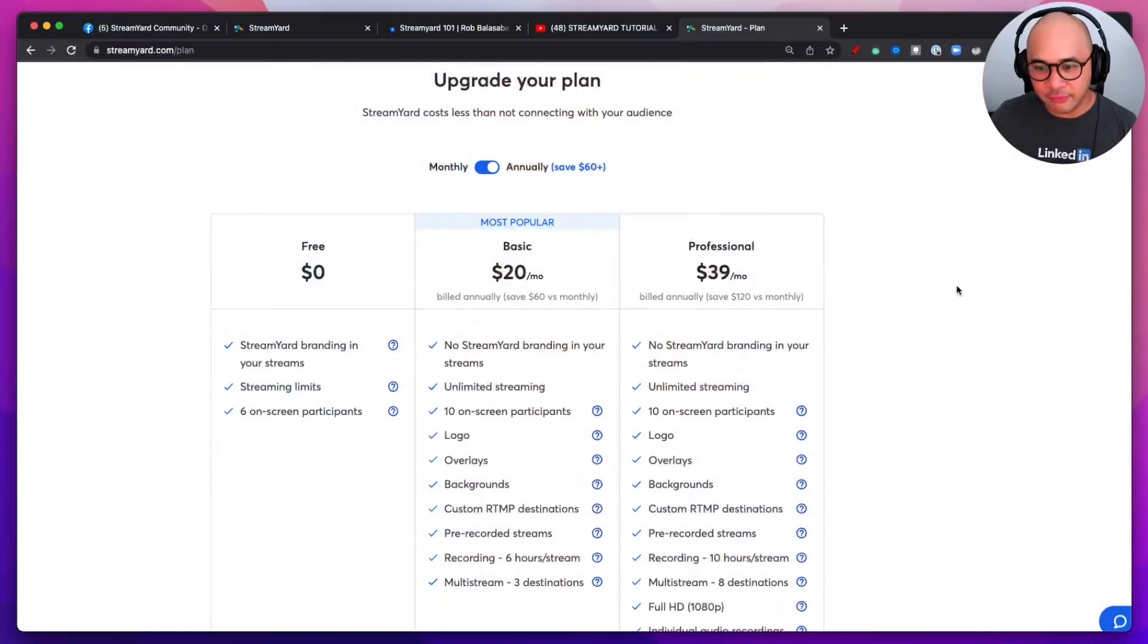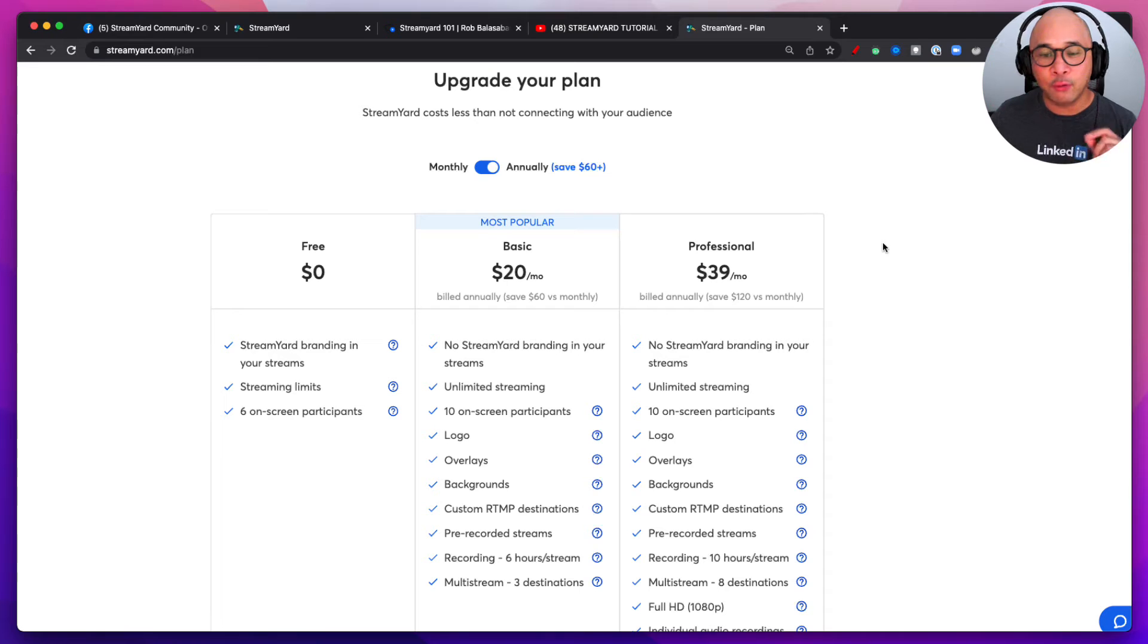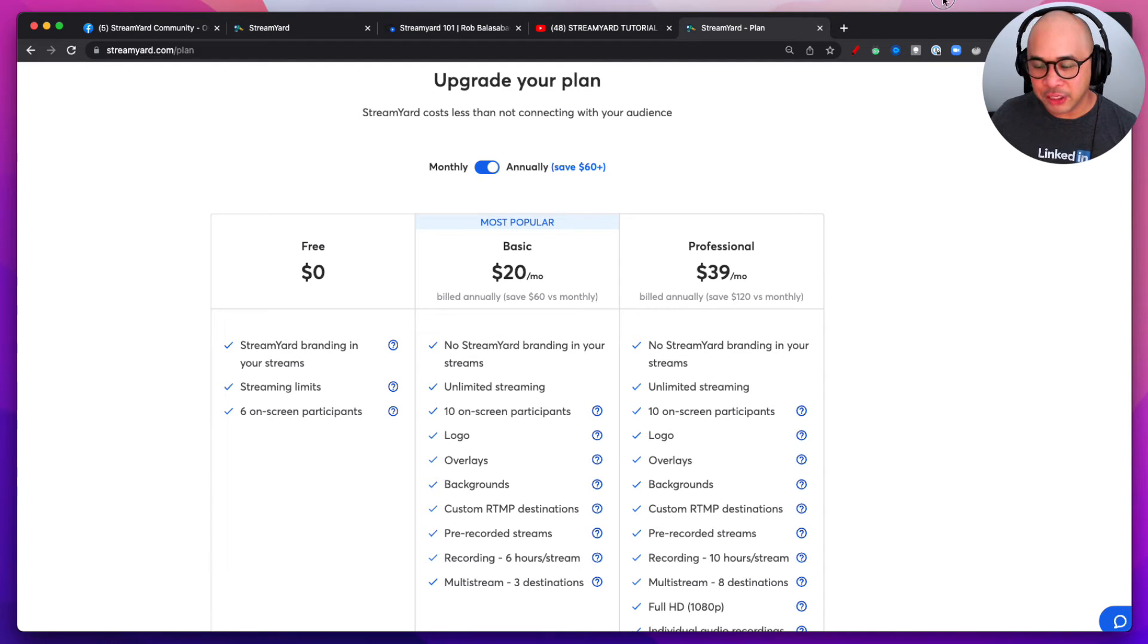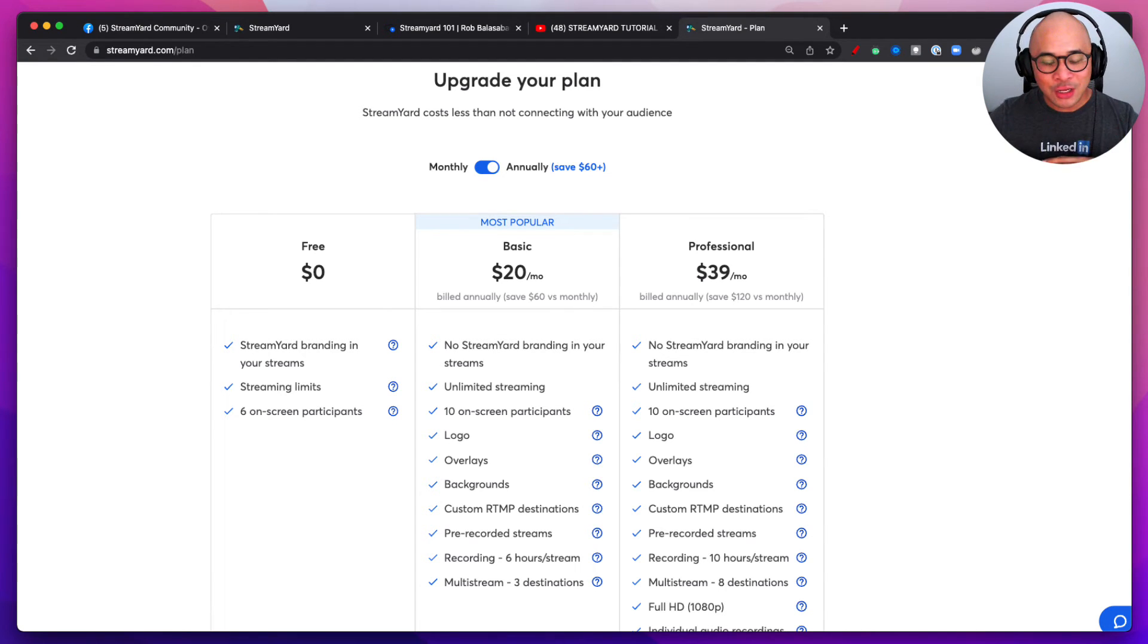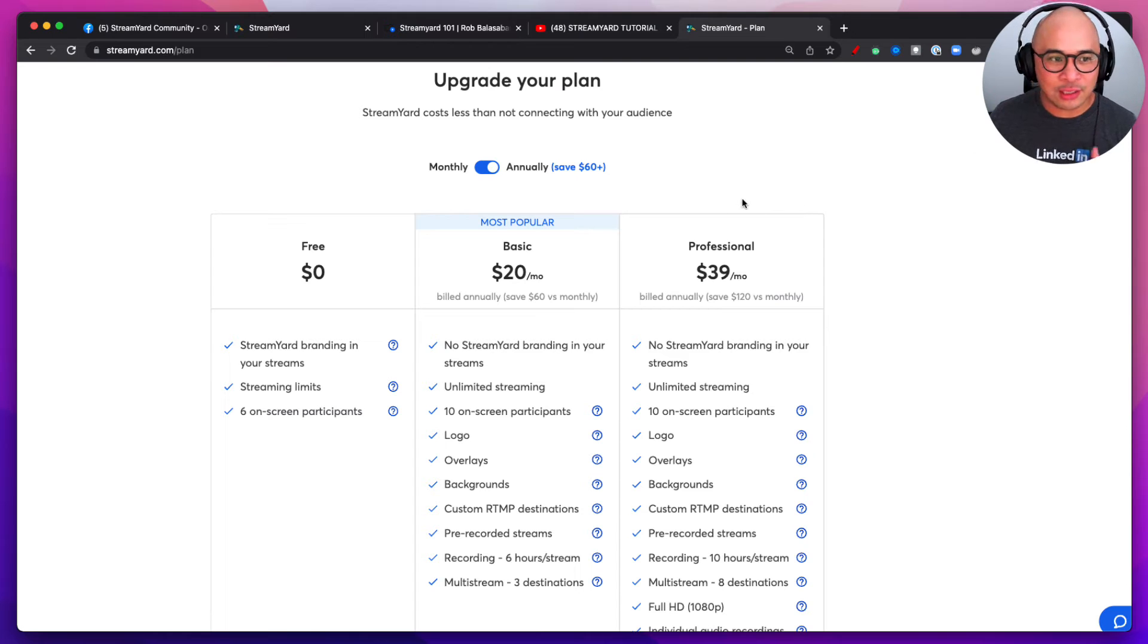Now the next thing I want you to do is go down below in the description of this video. You're going to find a link that will take you to a 14-day free trial with StreamYard. Now I want you to go and take advantage of that. Go with the highest plan available, the Professional plan. Get a 14-day free trial of the Professional plan.